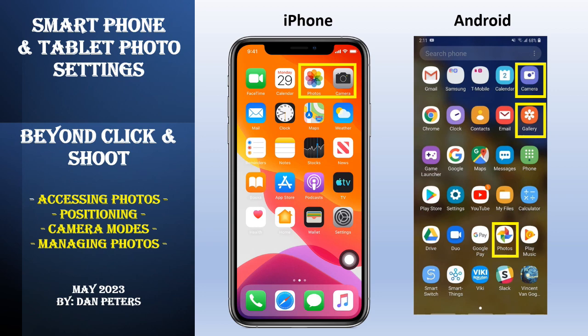Today I'm going to cover taking pictures on smartphones and tablets, going beyond the basic click-and-shoot. A lot of us when we take pictures just hold the camera, point it at photo or video, press when we want, and then press stop for video — but we're going to go beyond that.